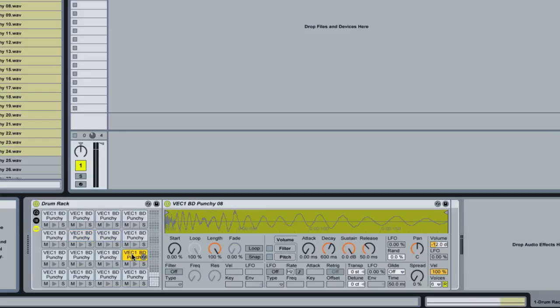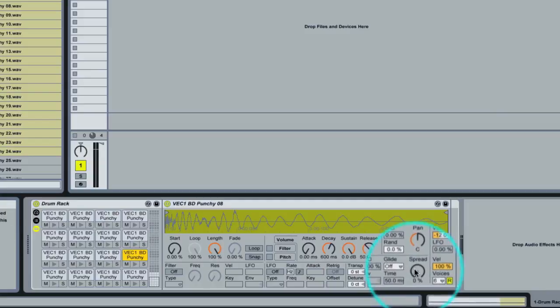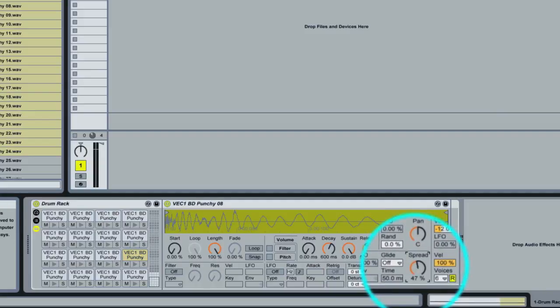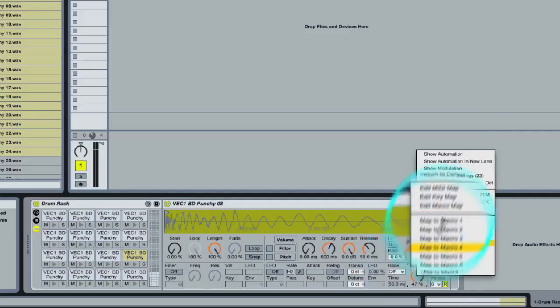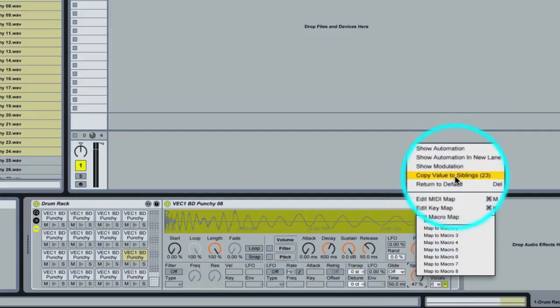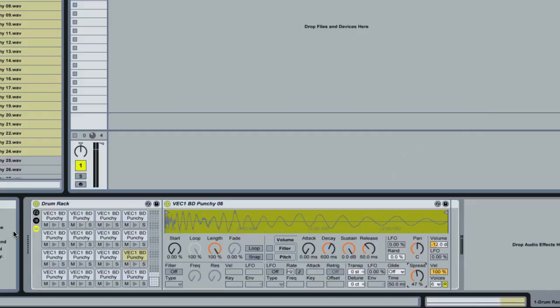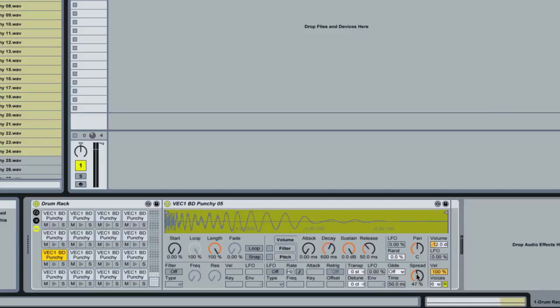This also works for any other parameter here in the sampler. So say for example we wanted to turn the spread up, we just go like that, we right click, we go copy to siblings, and now you'll see the spread is at 47 on all the other samplers. This saves an incredible amount of time.